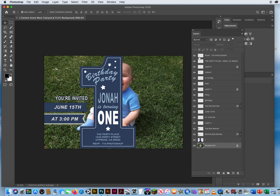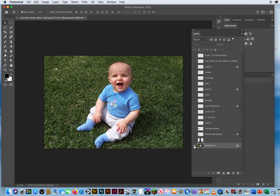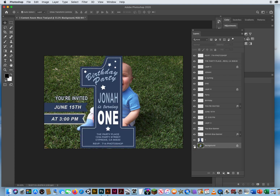If I have a bunch of layers here but I really want to look at our problem area, which is the bottom layer, our background photo, you can put your cursor on the eyeball here, hold Option on a Mac or Alt on a PC, and click the eyeball. That will simultaneously turn off every other layer. You can see all the eyeballs have been turned off. If you Option-click this eyeball again, you can turn it back on.